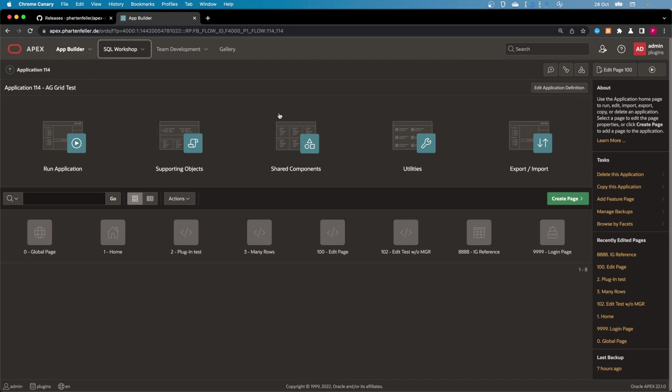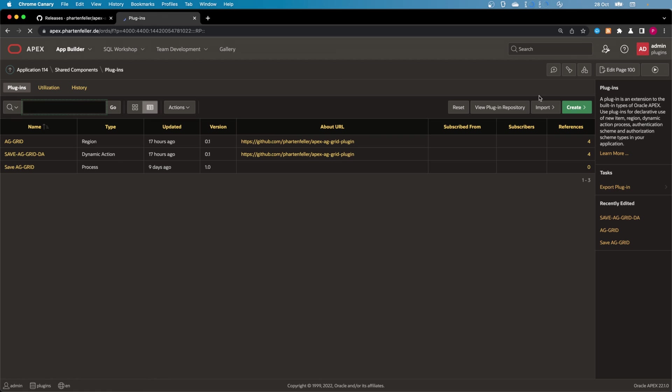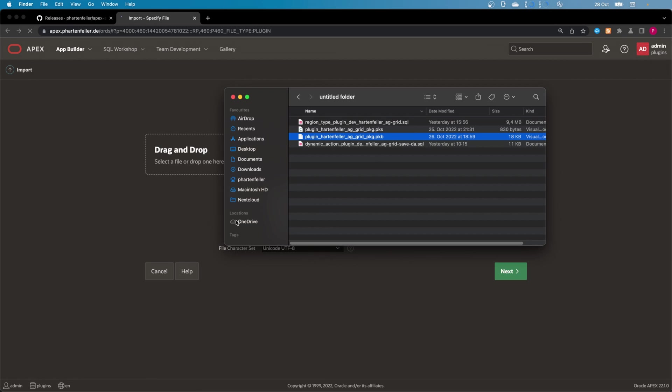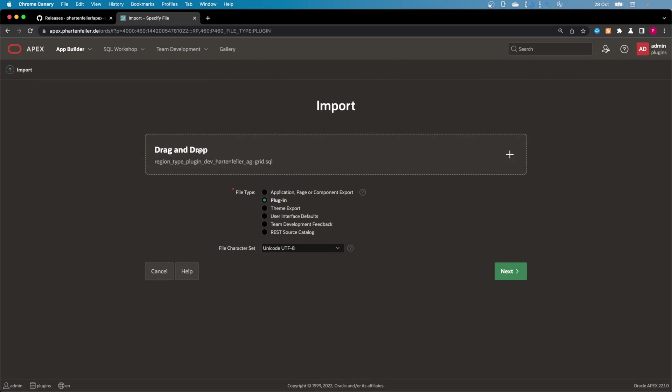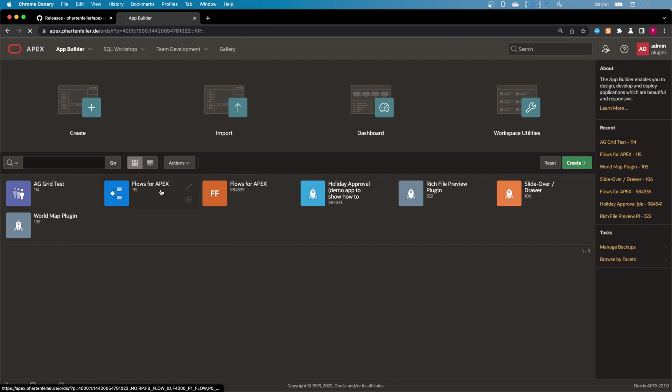If in your application you want to use this plugin, next go to Shared Components, Plugins, and Import. And here you're going to drop the two files. I already did it, so I don't need to do it here as well. So great, now you're ready to start.